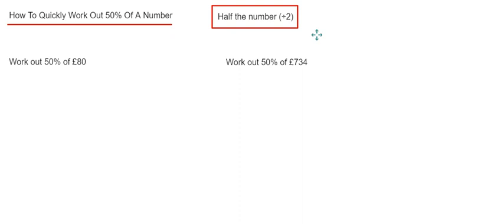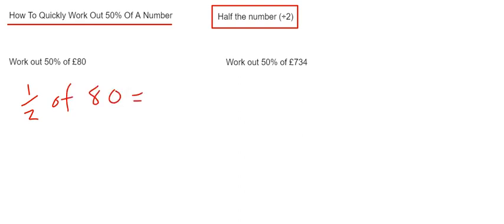So let's have a look at the first example. I've got to work out 50% of £80. So we just need to half the 80. So half of 80 is £40.